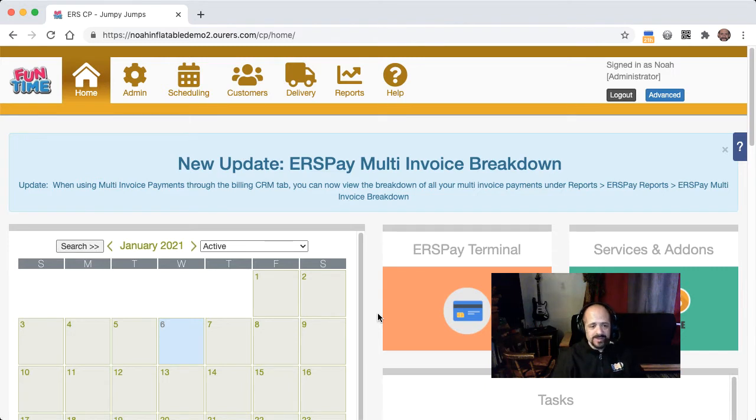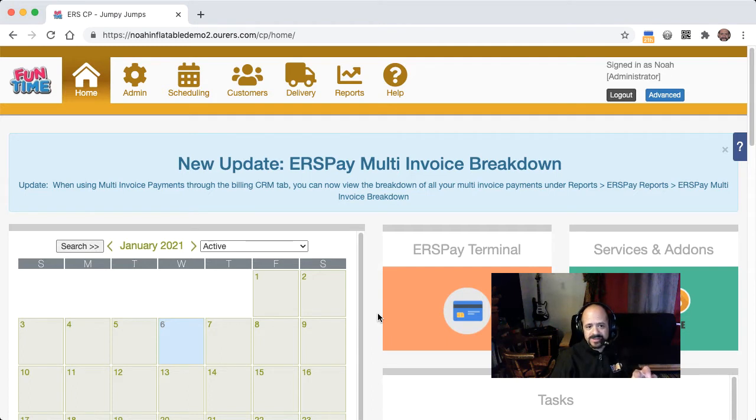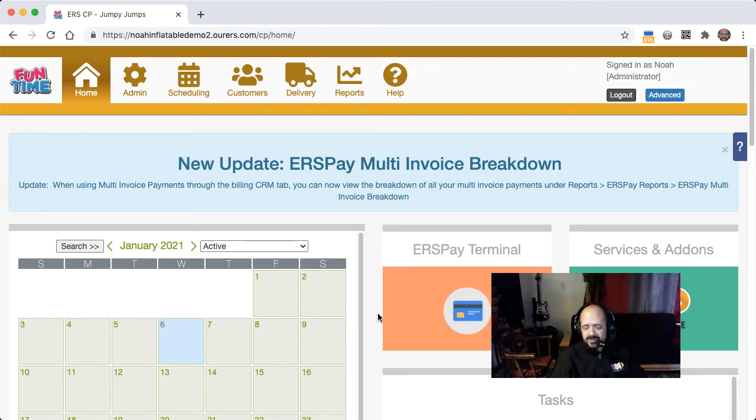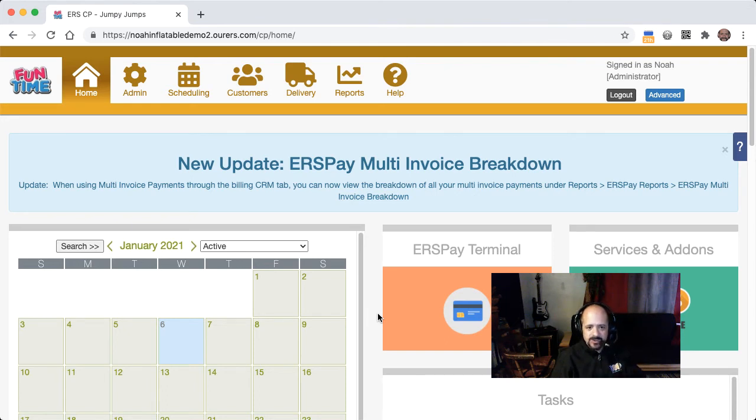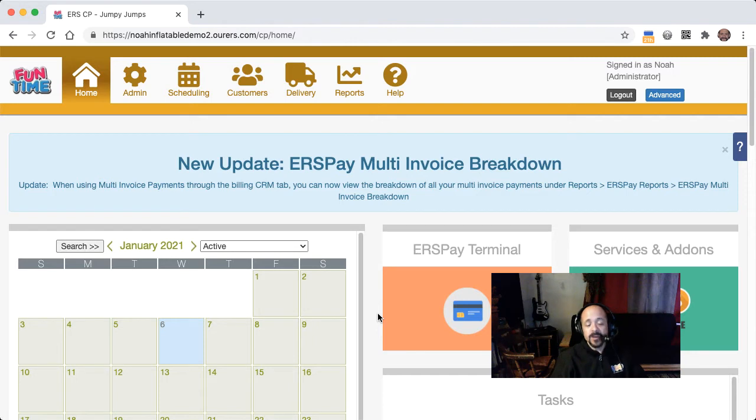For example, when somebody puts a table in their cart, you can really lead the first thing that you put in the suggested add-on that they see after they've done that. It can be chairs, right? So you can really tailor your suggested add-ons to the items that people are putting in their cart, and that can help you increase your average ticket size.